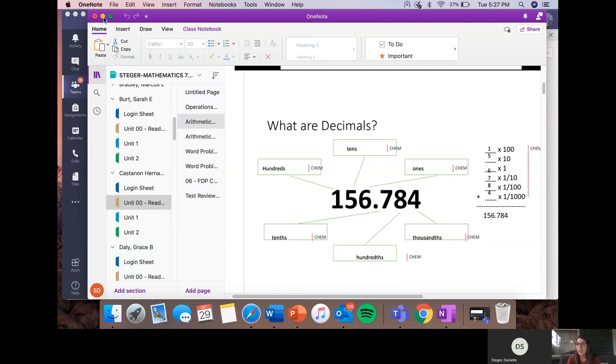If they're having trouble with the concept, they should go back and reference their notes in their OneNote app.